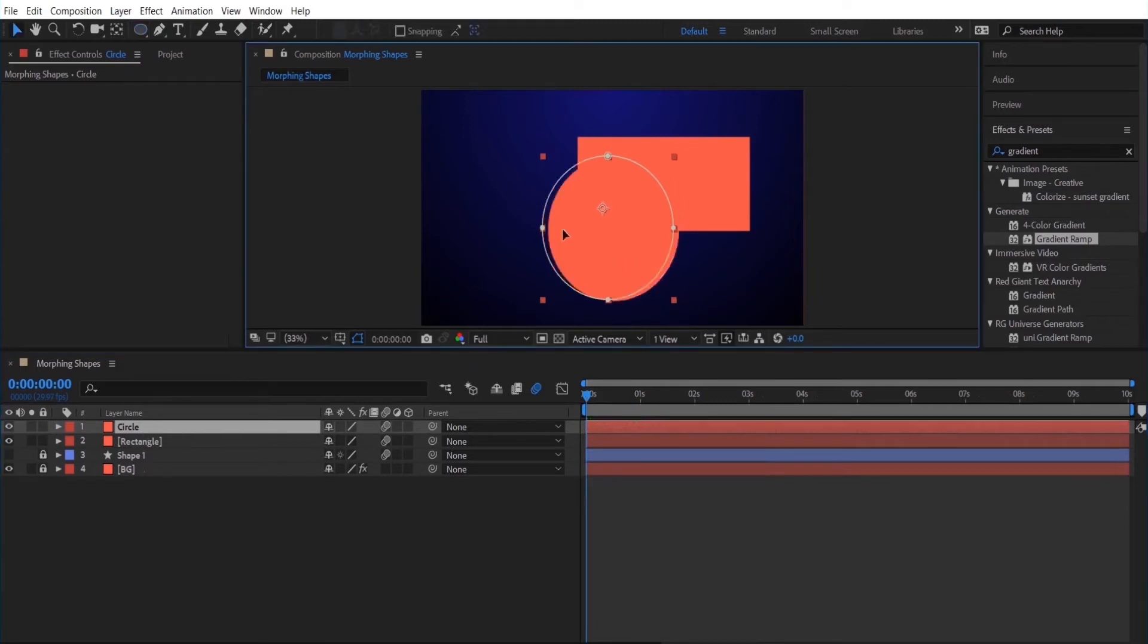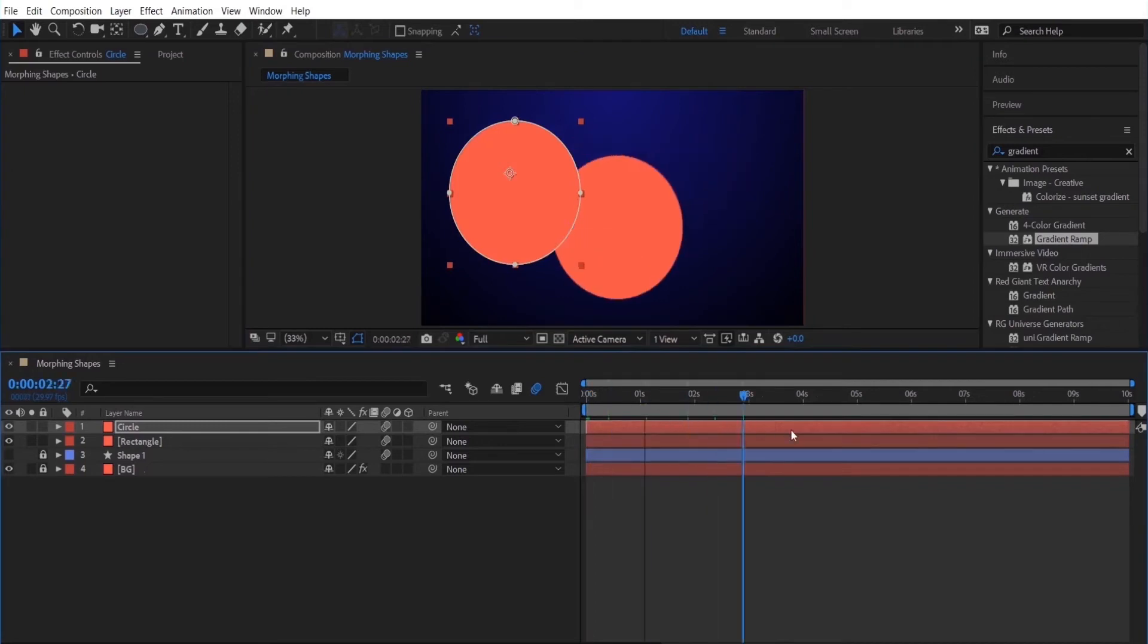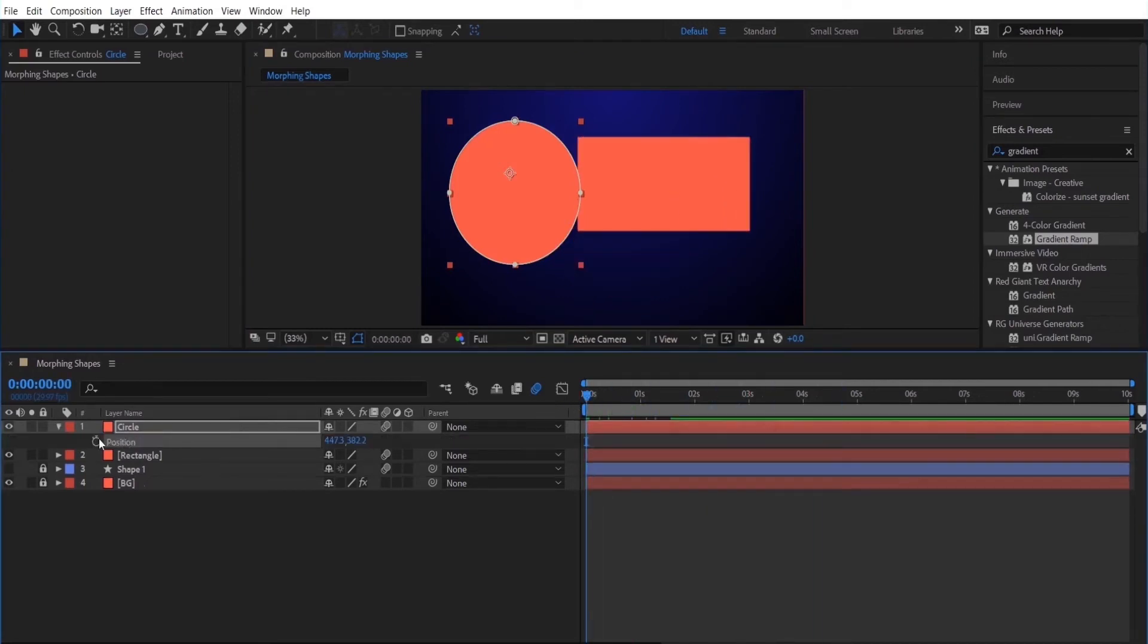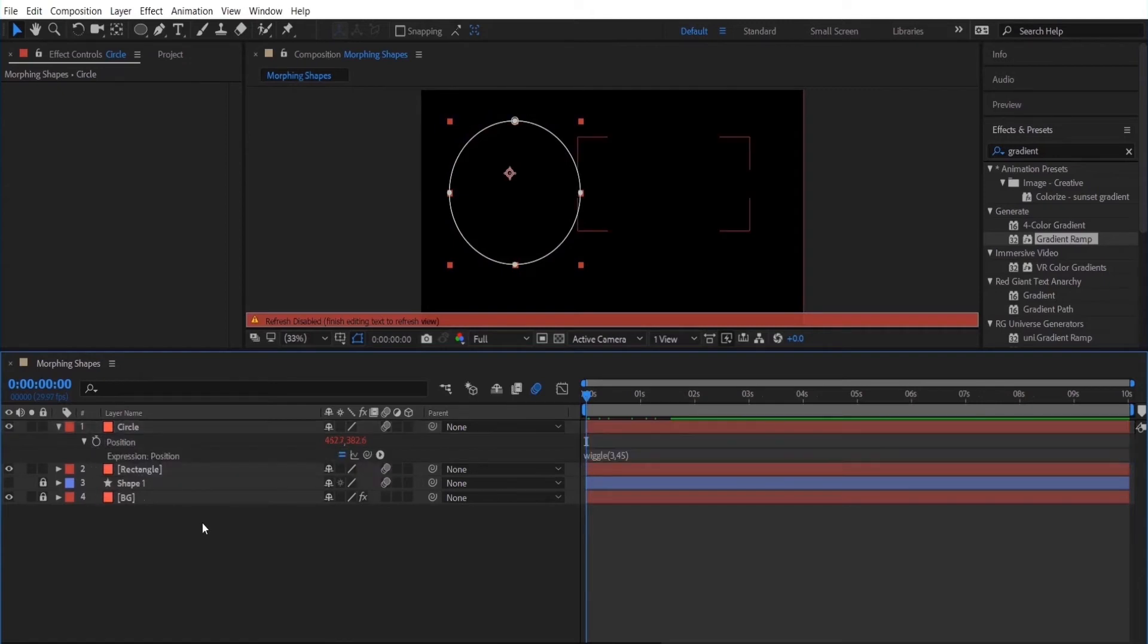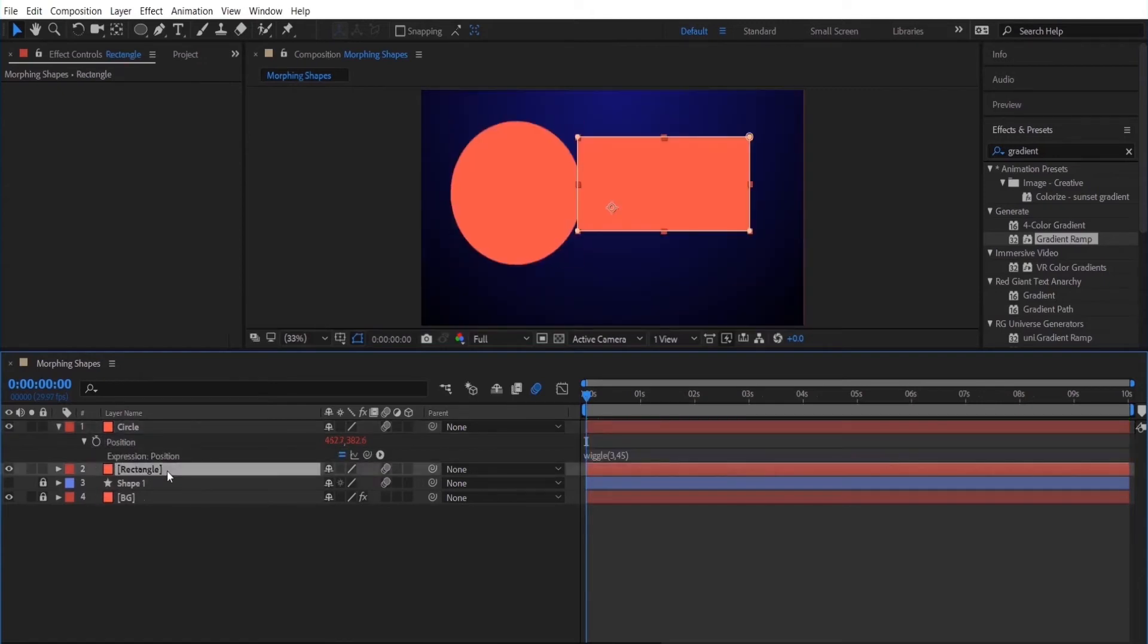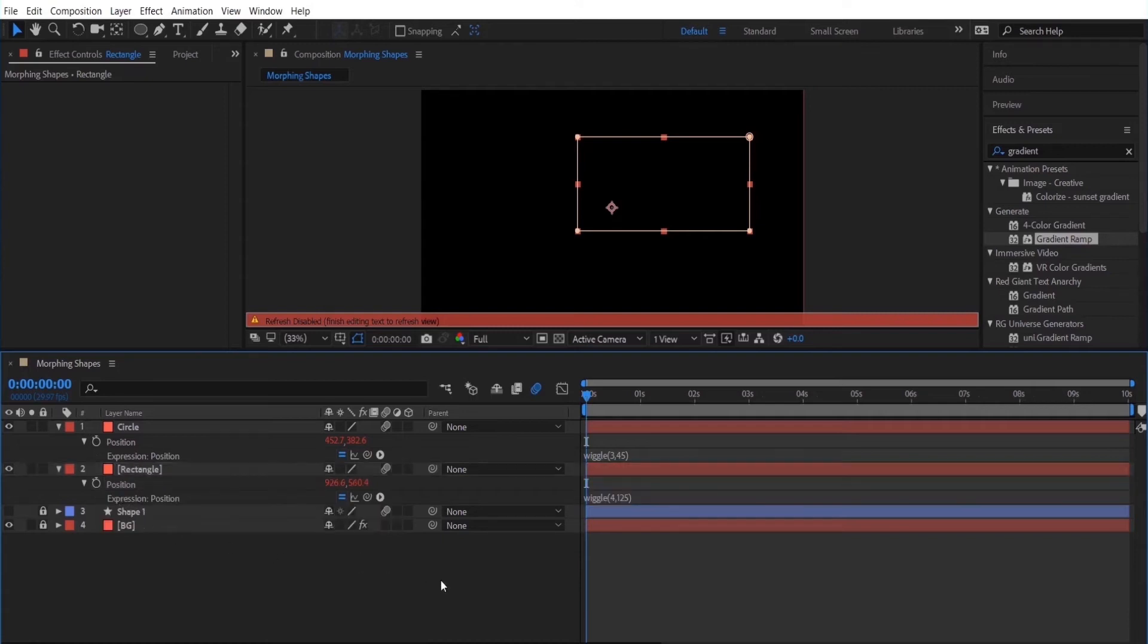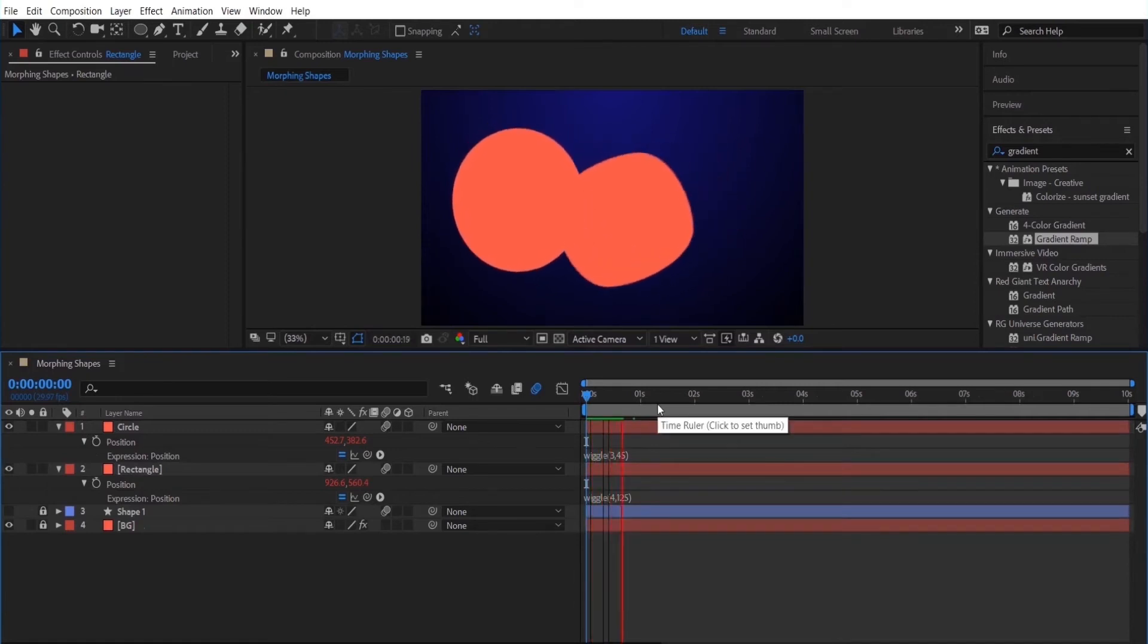Now I'm just going to move this shape over a little bit. Now I'm going to add a few wiggle expressions so that I don't really have to keyframe anything. I can just change the position by using expressions. And I'm also going to do the same thing with the rectangle layer. And this is just a little trick that I like to do to avoid having to do a million keyframes.